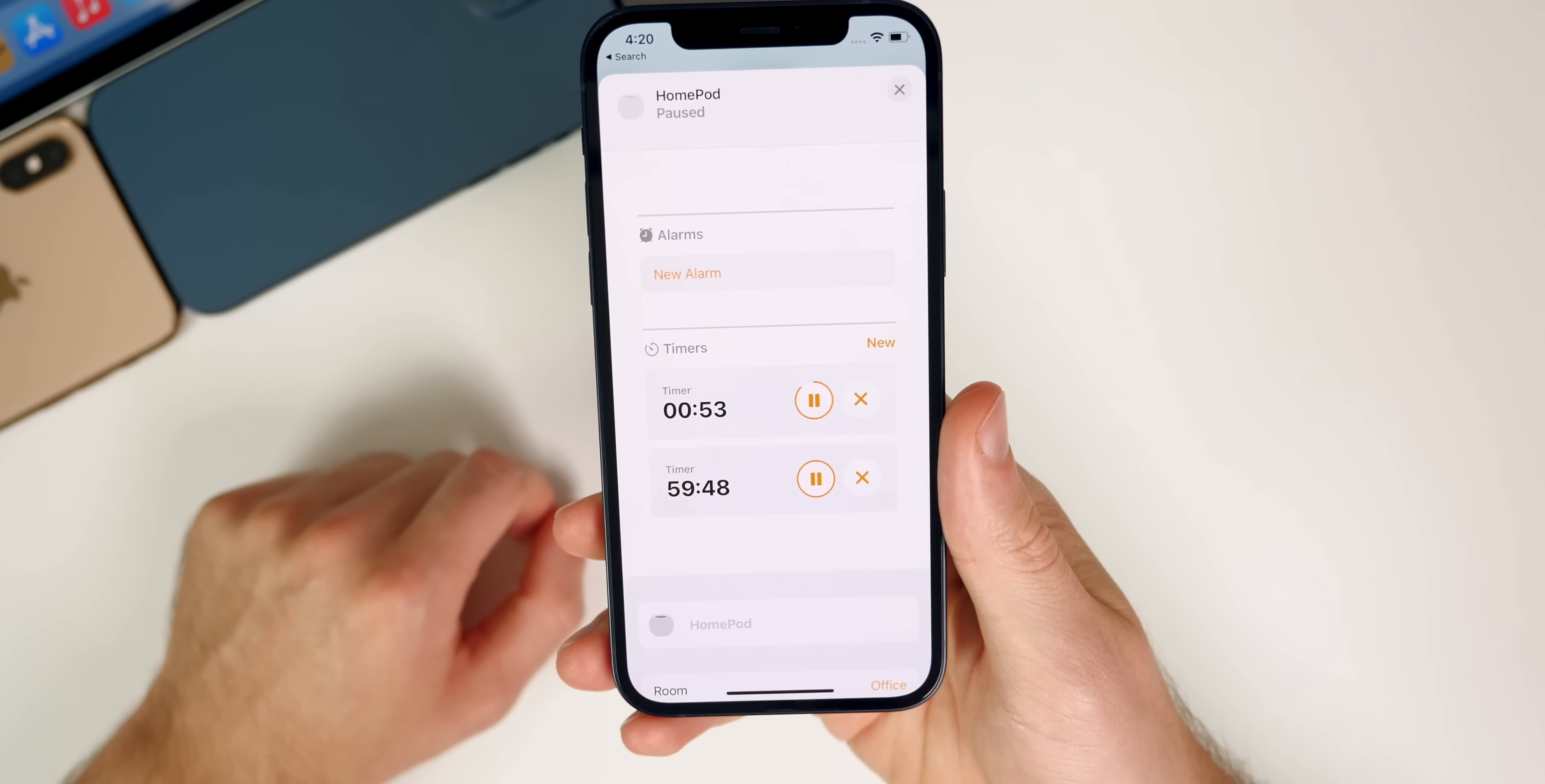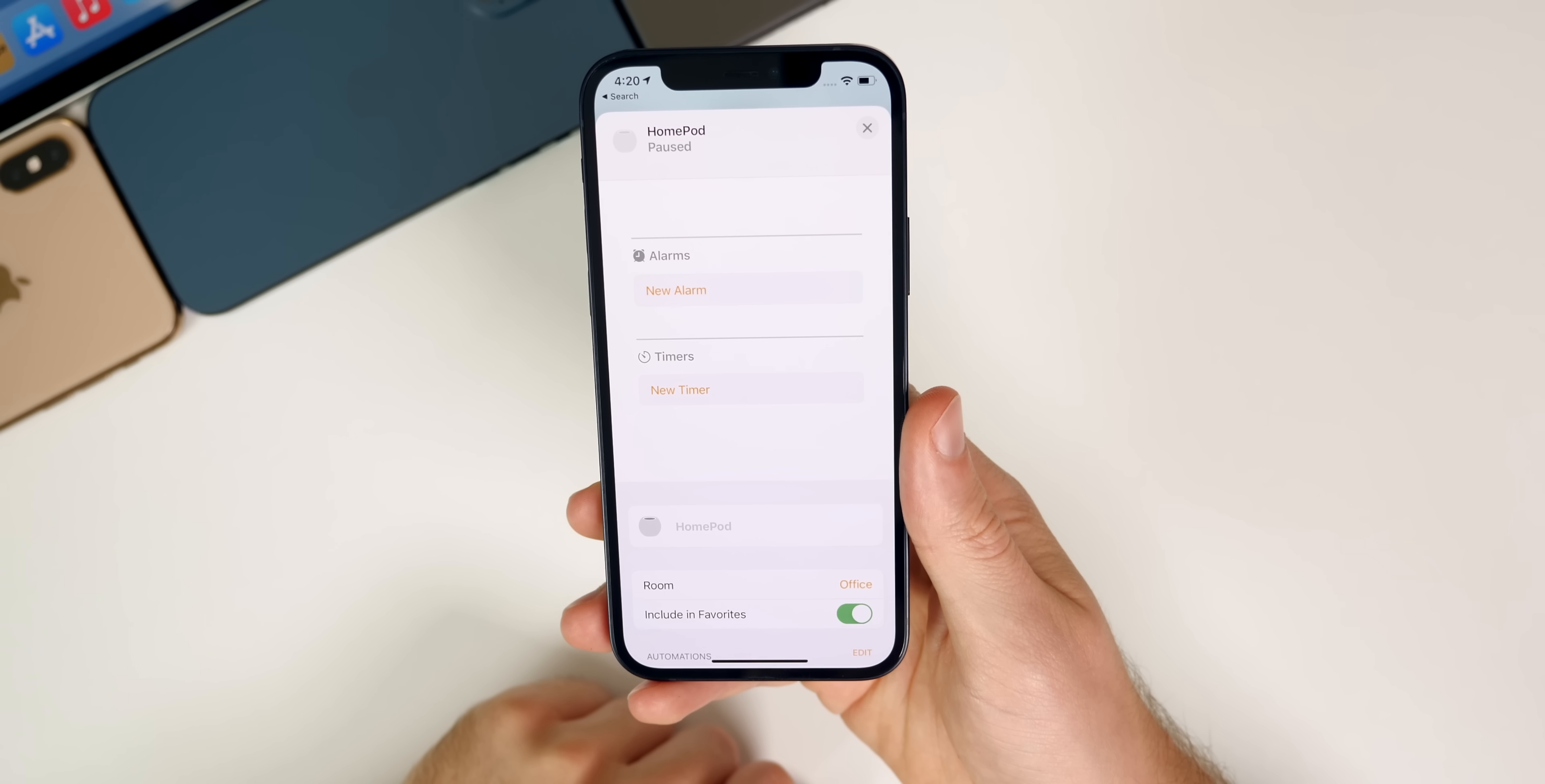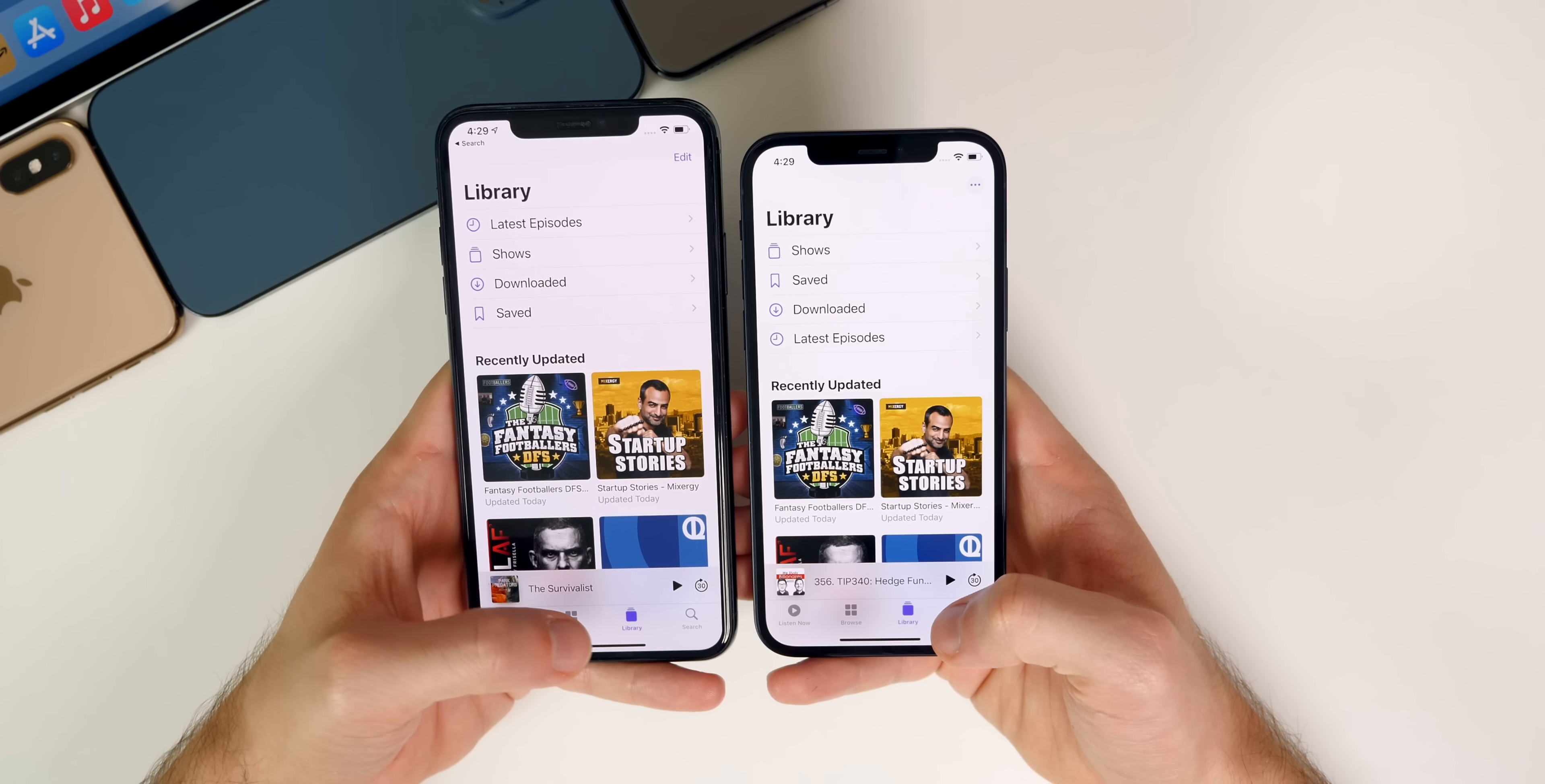And you can see the countdown of the timers right there on the HomePod. And then when the timer goes off, this is the noise you'll hear. So that's what the timer sounds like. And of course you could just go ahead and cancel these timers right here with just a tap of a button. So you can now manage and add timers inside the home application for your HomePod, instead of having to ask Siri to do it.